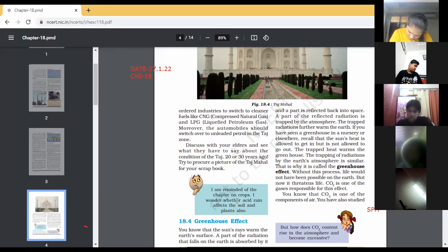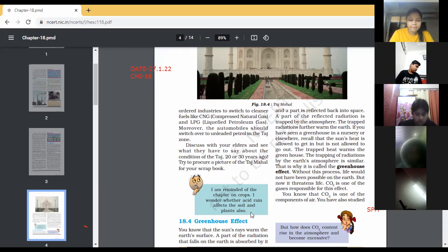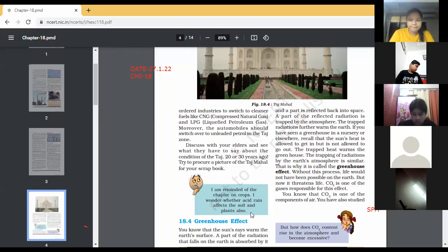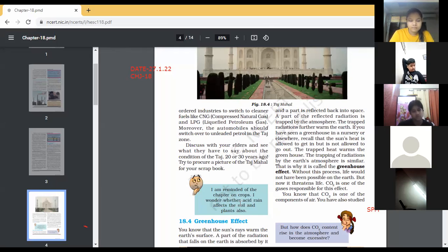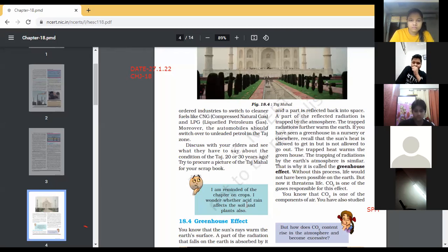Does acid rain affect soil or plants also? Yes — acid rain affects both living and non-living things, including plants and soil. Soil becomes more acidic, and if the soil is too acidic, it is not good. We need to neutralize it — as you read in Class 7, Chapter 5. Whenever acid rain falls on plants, they also get affected and can be spoiled due to excess acidity.